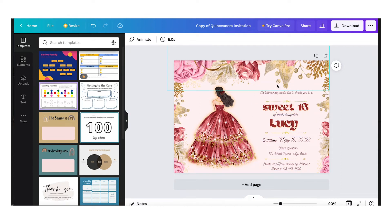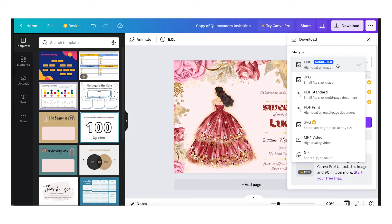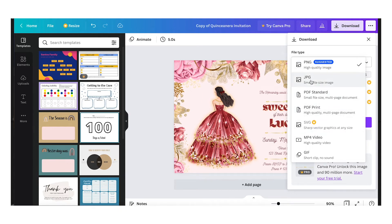Now that this is all done, if you want to download it, just click on the download button. It's going to give you options: PNG which is the highest quality, JPEG which is a smaller file size, or PDF Print if you're planning to use a printing service — that's also the highest quality for printing. Let's download it as a PNG file because you can use a PNG to print anywhere on a website.